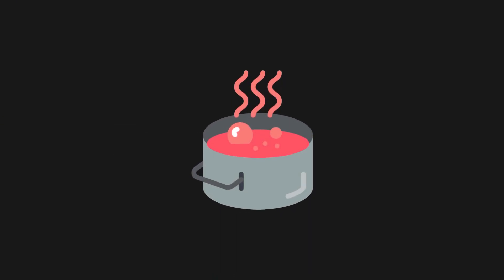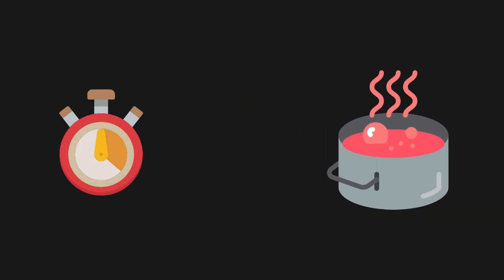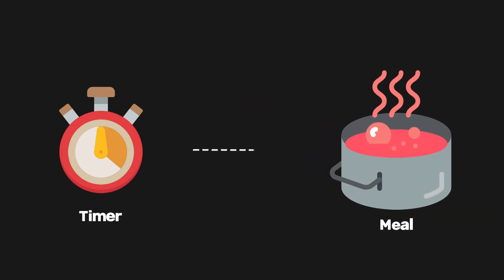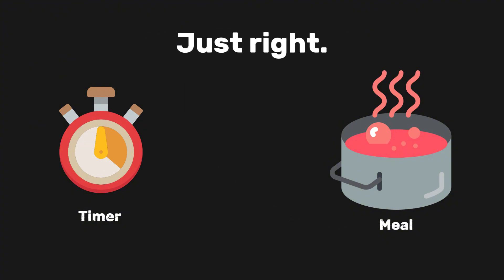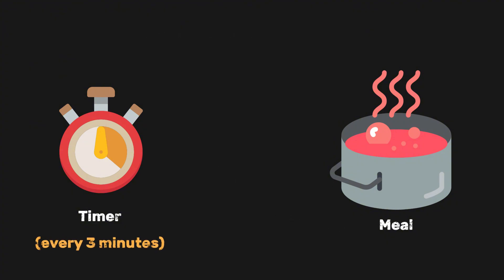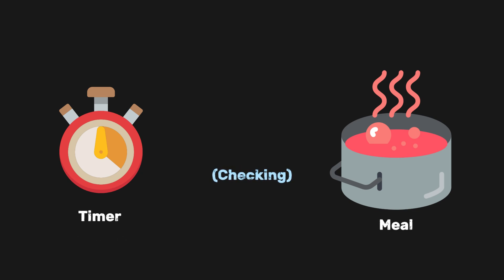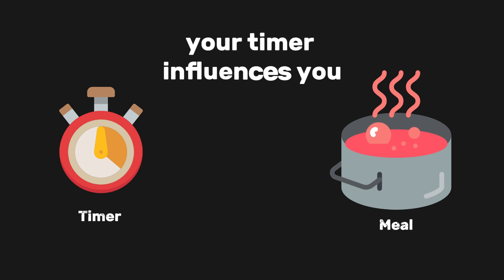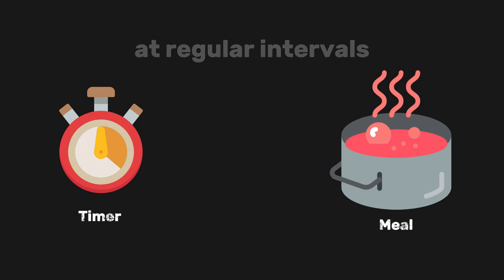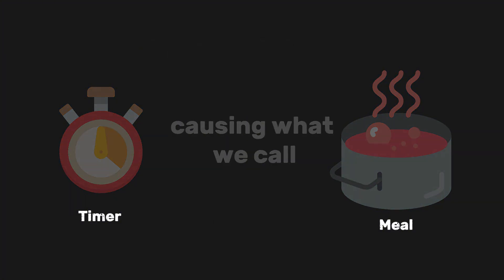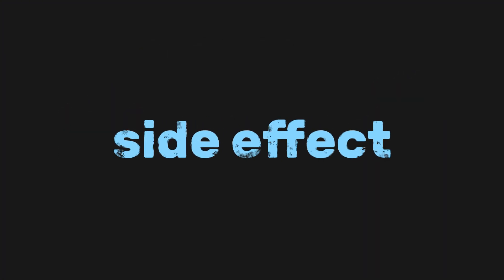For example, think about when you're making food and you have a timer in the kitchen to alert you when to check on it. Your main goal is to make the meal just right, so you set a timer for every three minutes. And each time it rings, you should check on the food you are making. In this case, your timer influences you to check on the food at regular intervals, causing what we call a side effect.